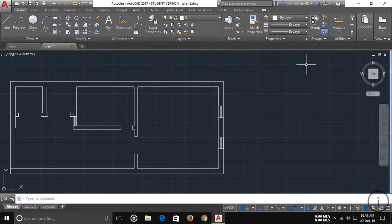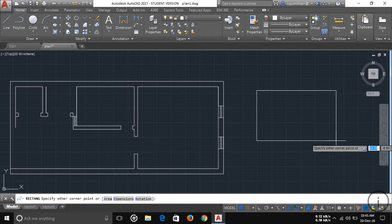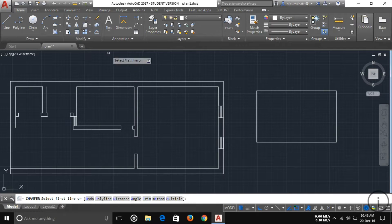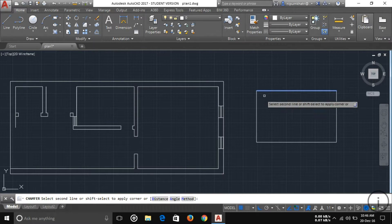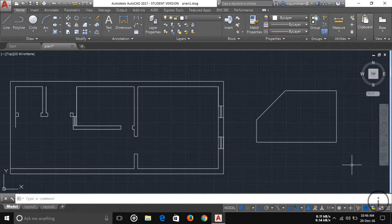Another command is Chamfer. If you want to chamfer any object — suppose I have a rectangle and I want to chamfer its edges at a corner — just select Chamfer, then select the first line and then the second line, and you can see the object is chamfered.